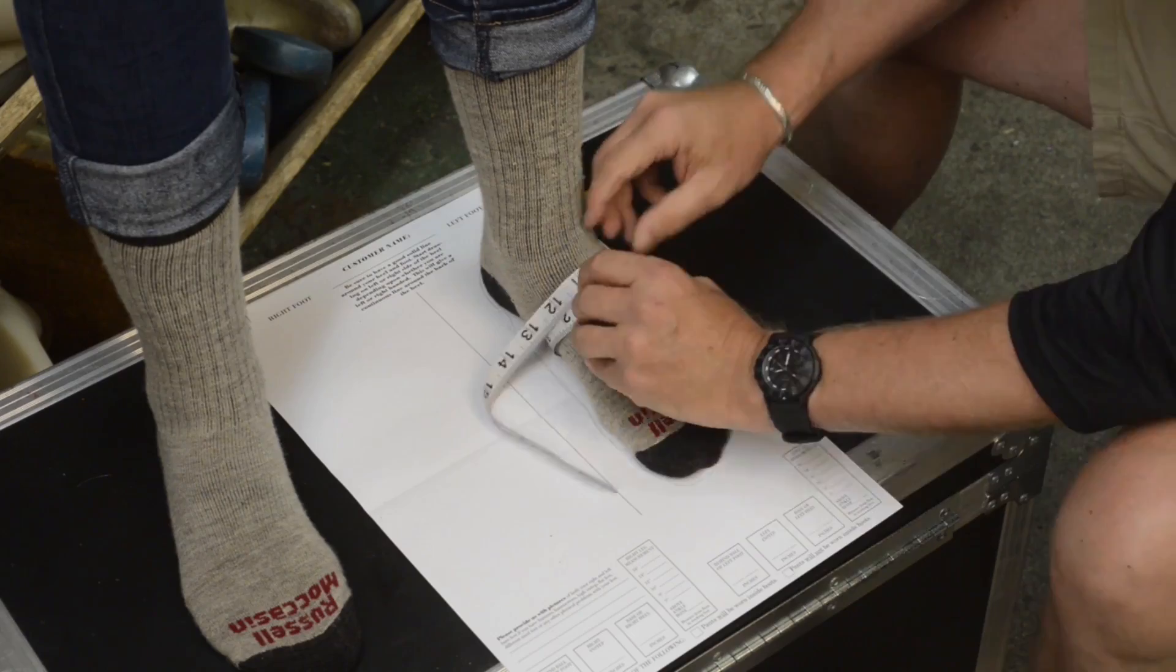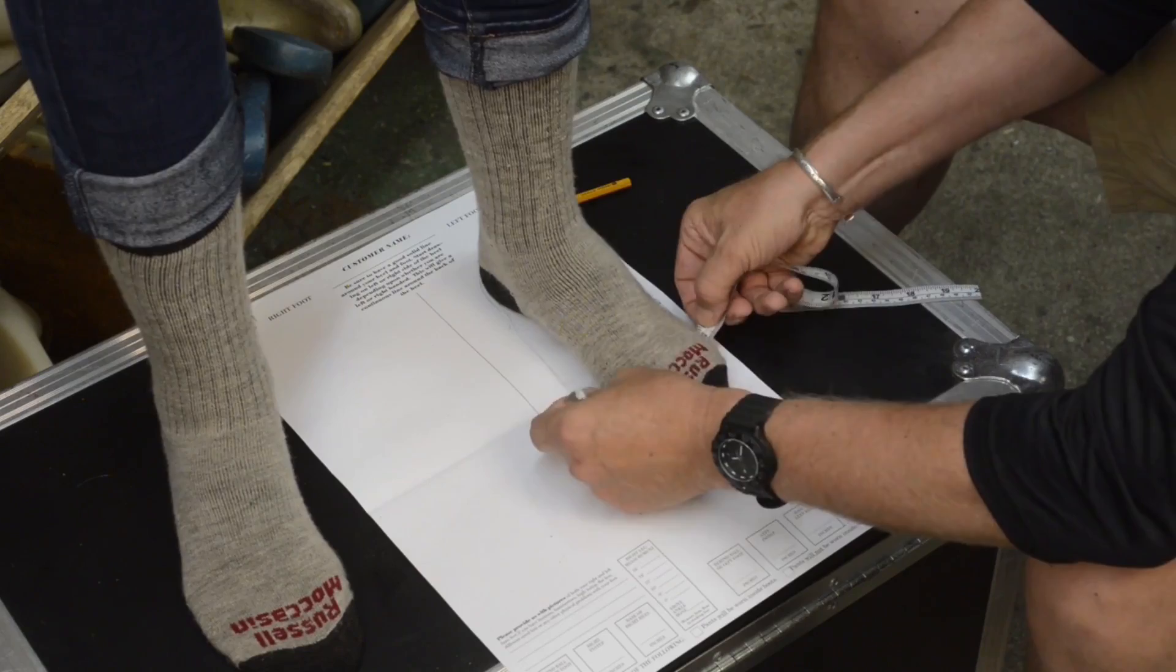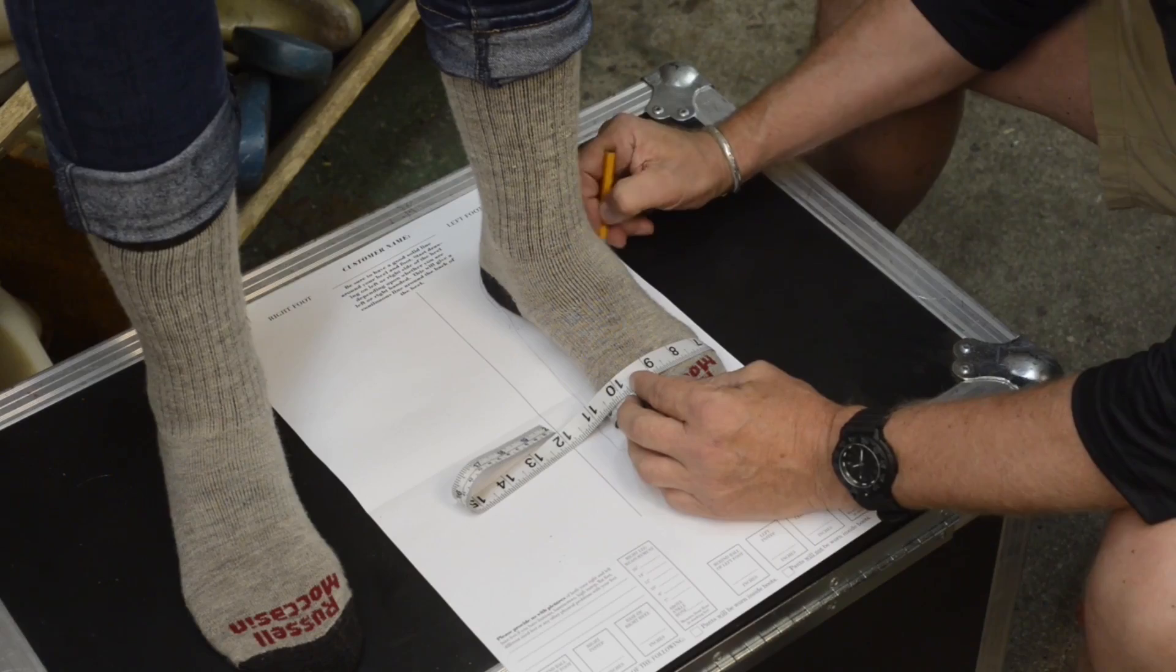Another measurement would be the ball. I looked for the fat part of the foot right there and put it right straight across. And there it is.